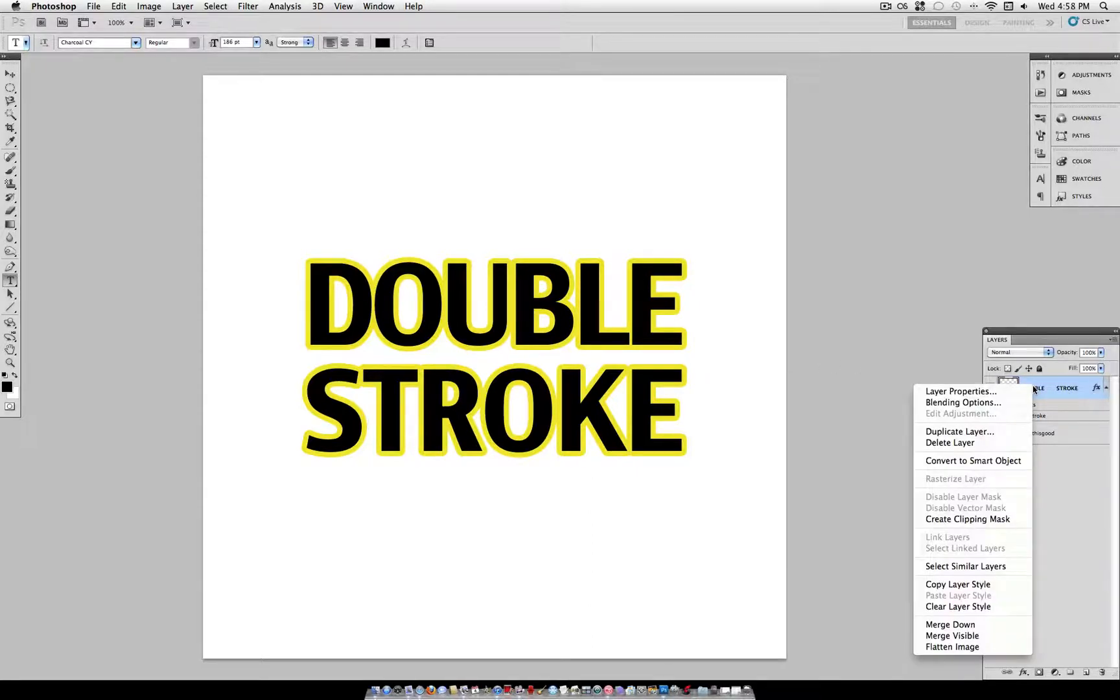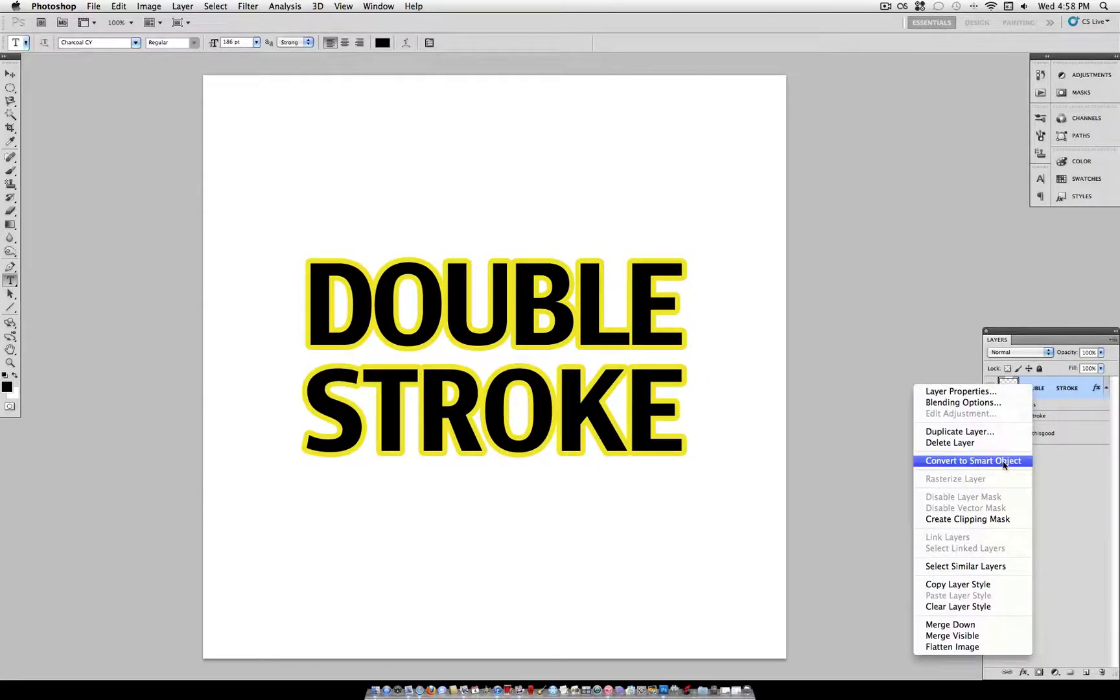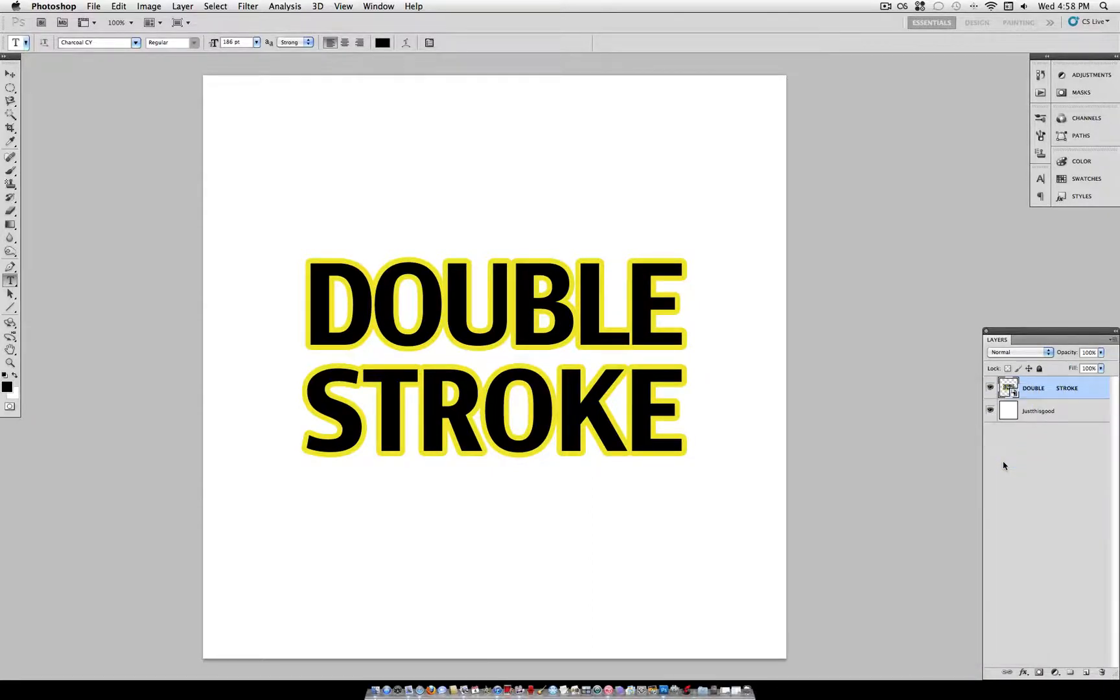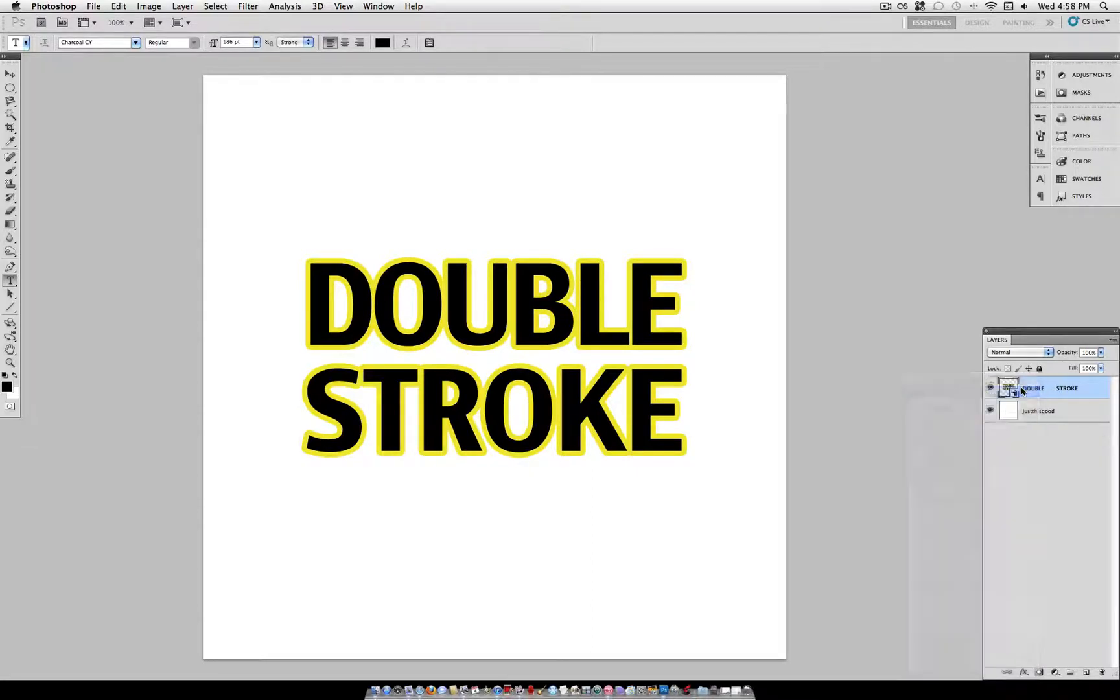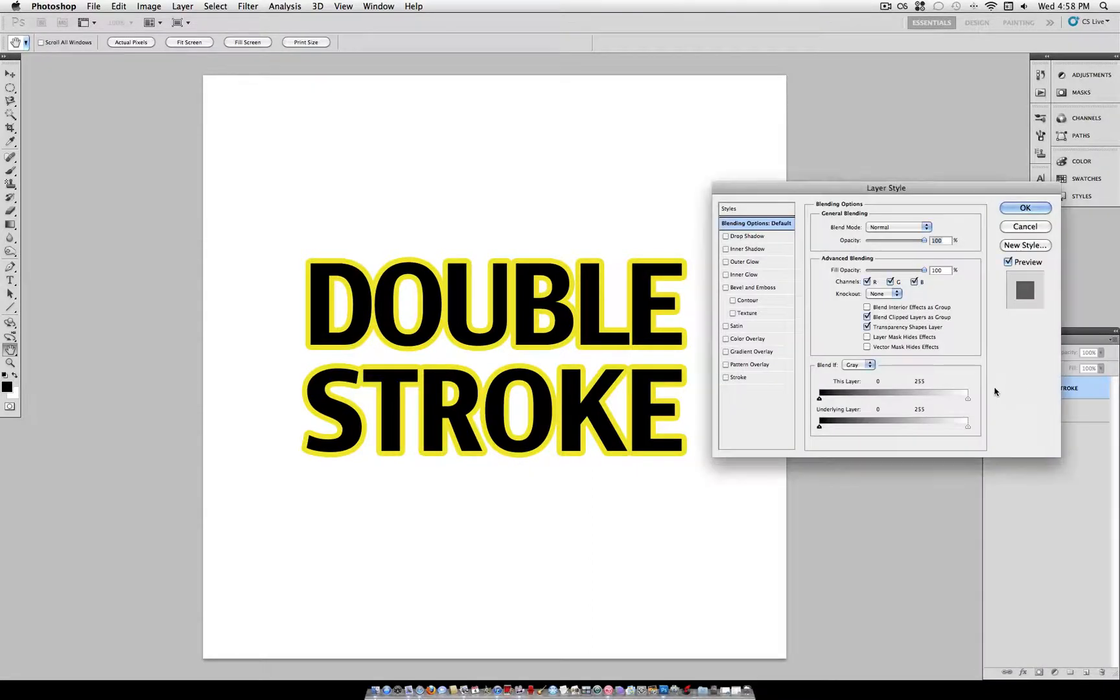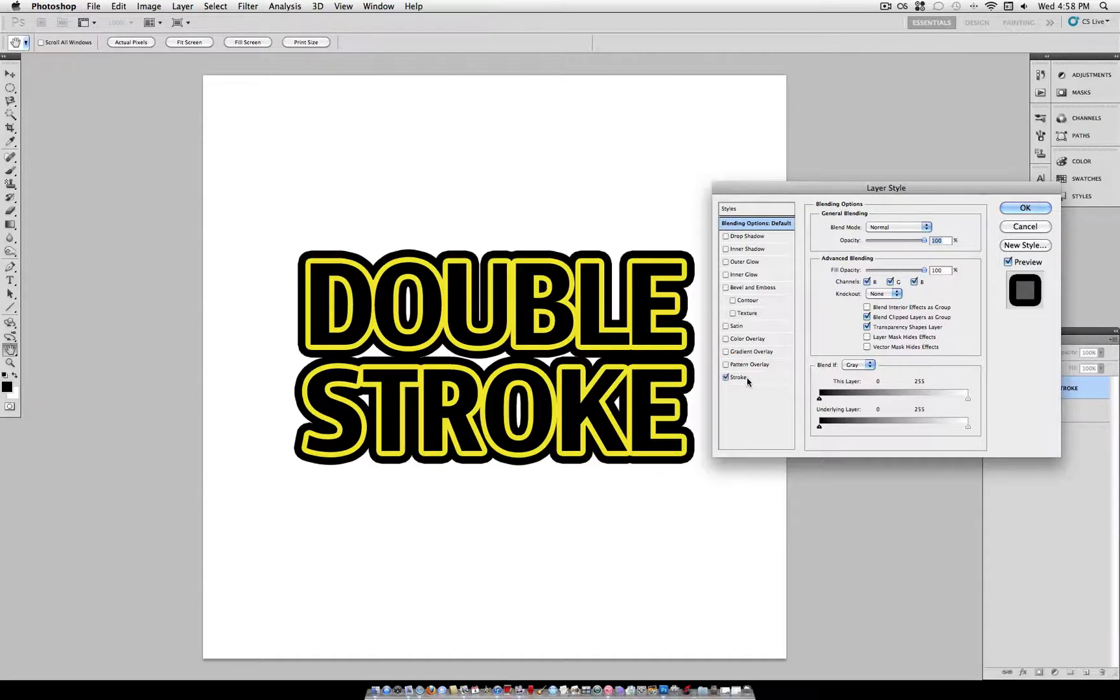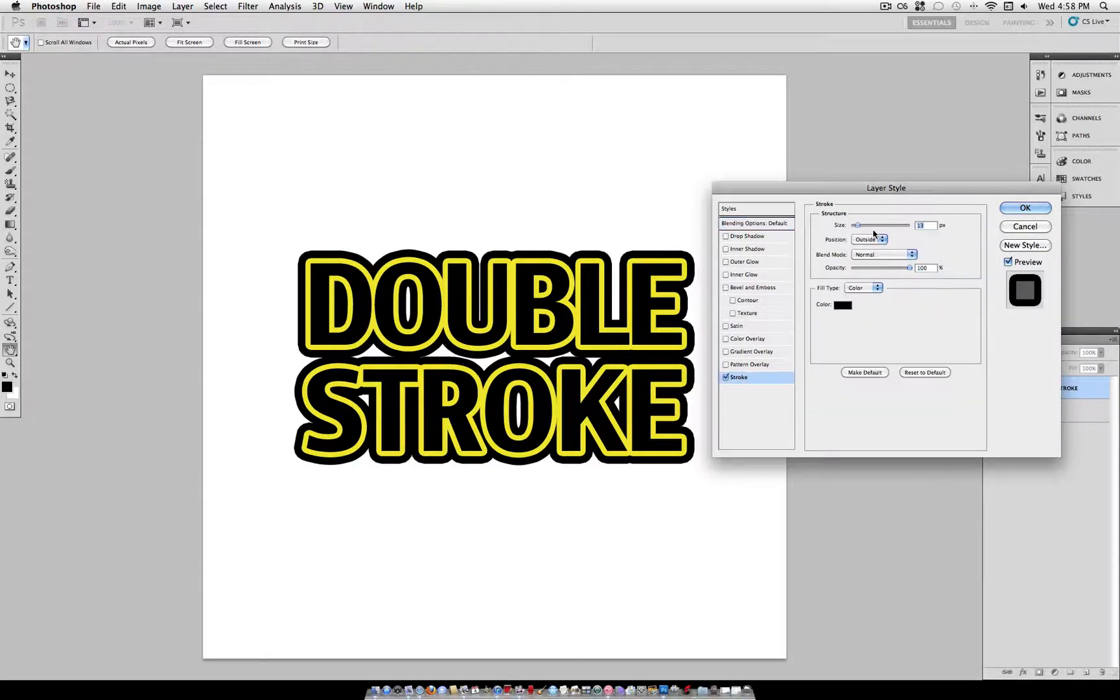But if I right click on it and select convert to smart object, you can see it converts all into one object. And I can add another blending option. So I can add another stroke on top of that. Or whatever other blending option you choose.